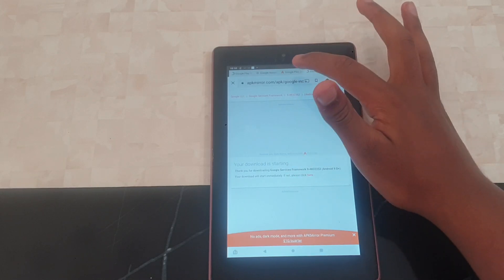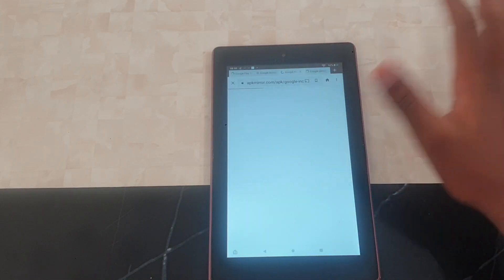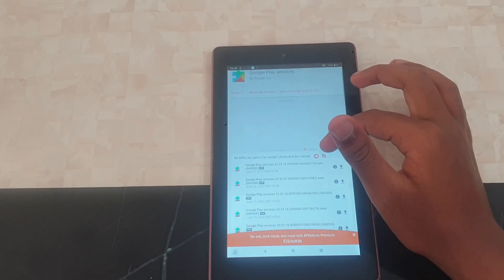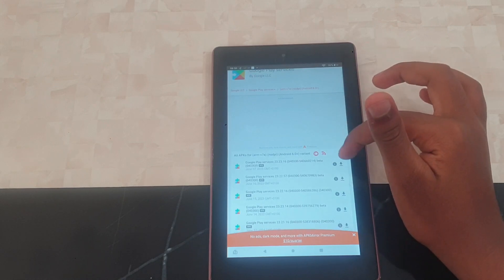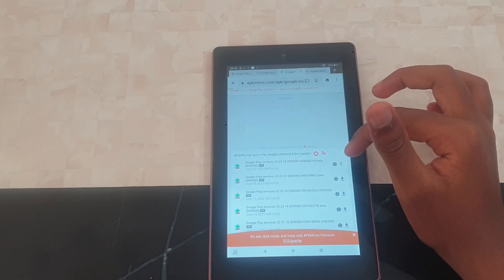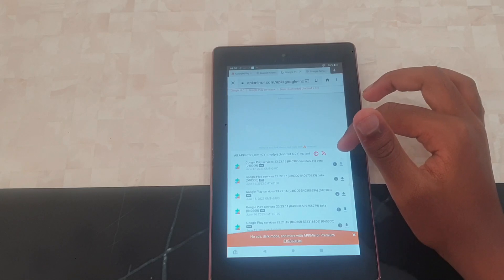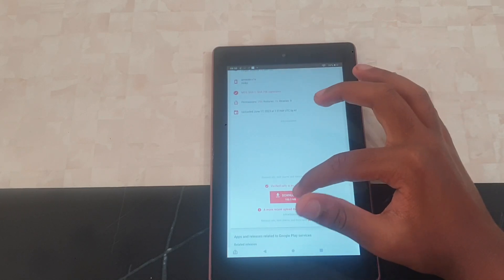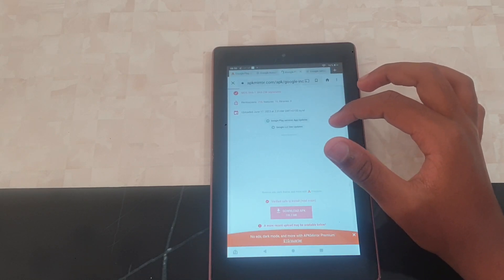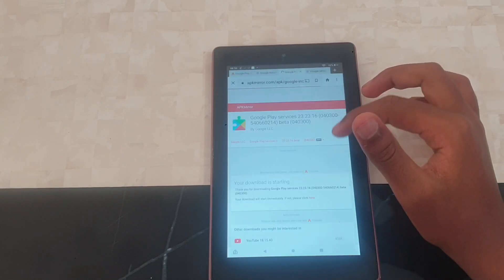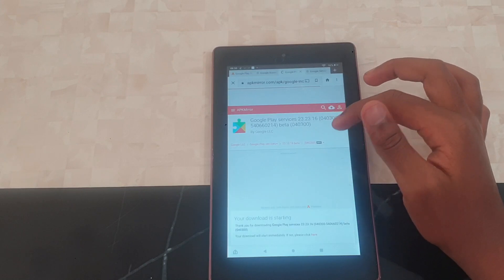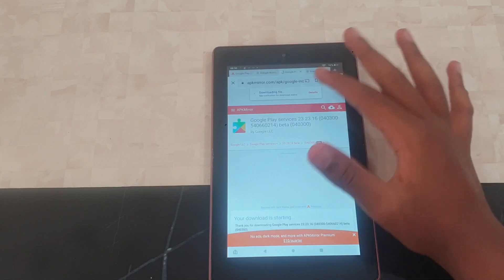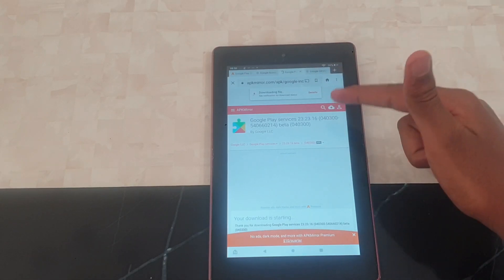That's the first one — for Fire 7. Now go into the second link, which is Google Play Services. For this one you have to download the latest version, so just press Download APK. The download starts — press Download Anyway — and there it is, the file is downloaded.